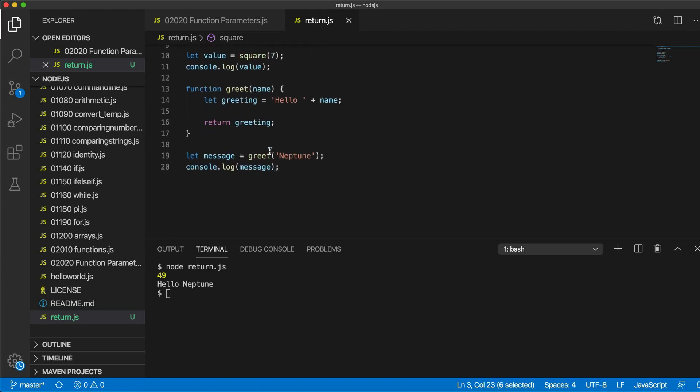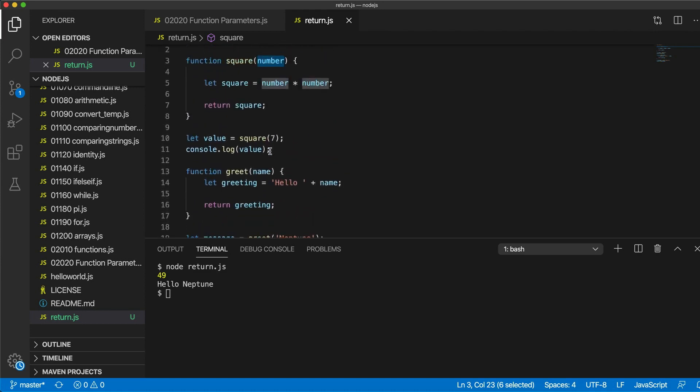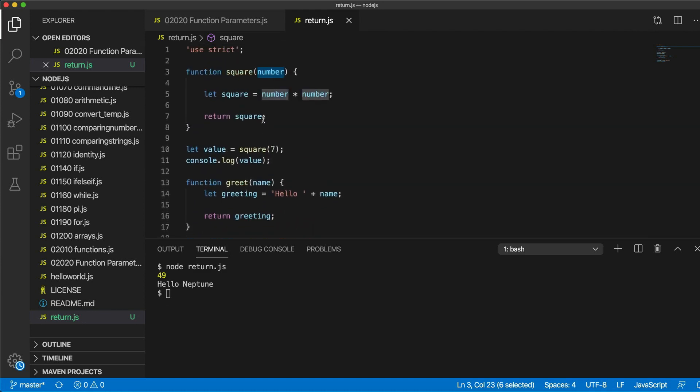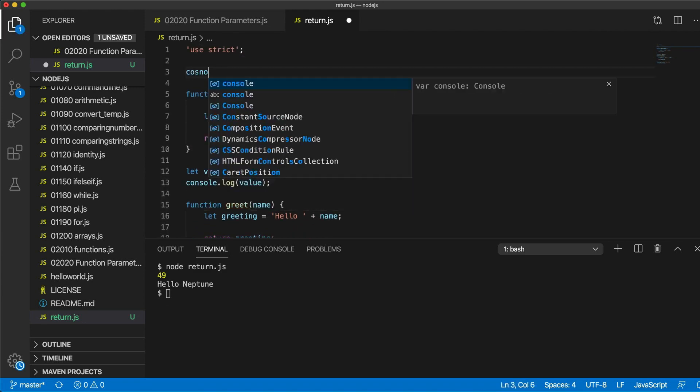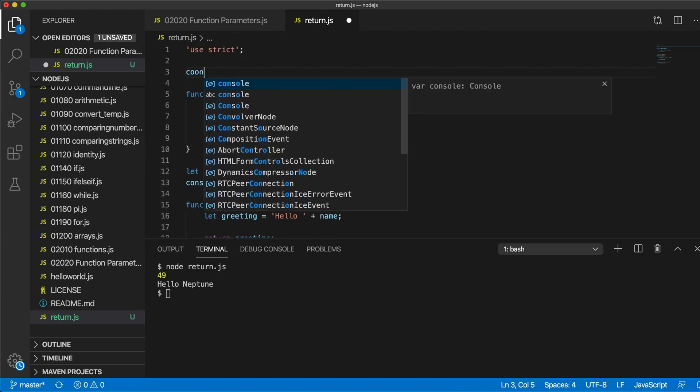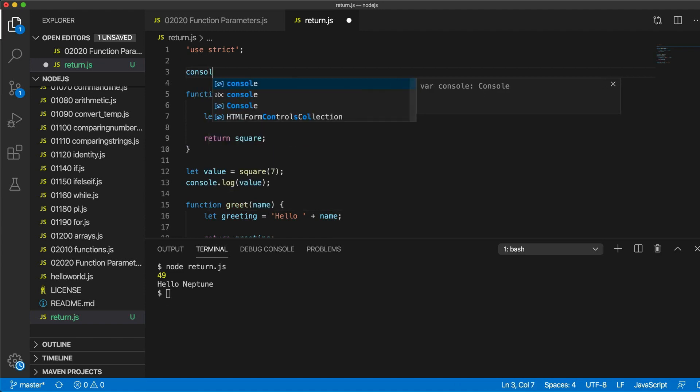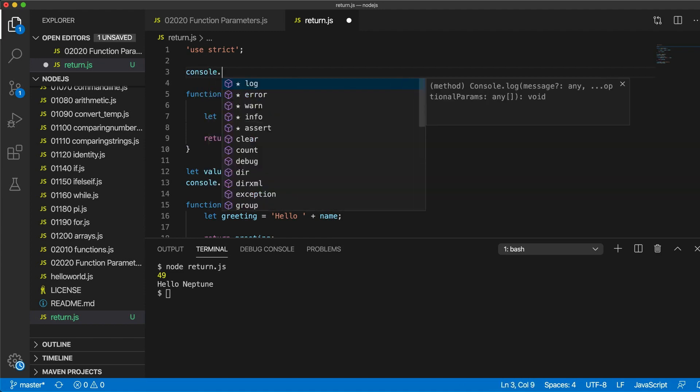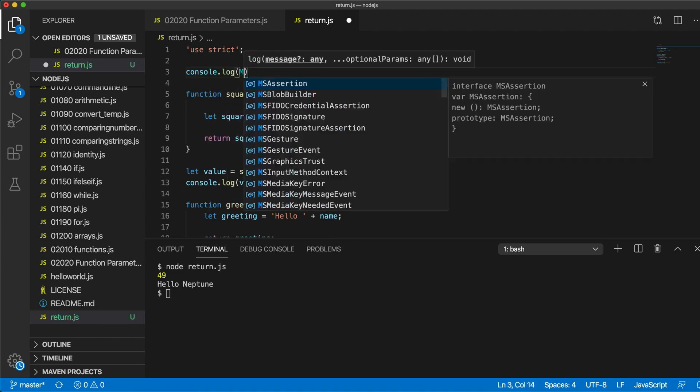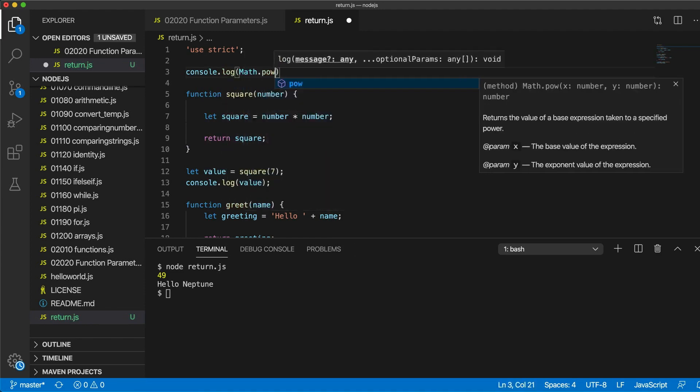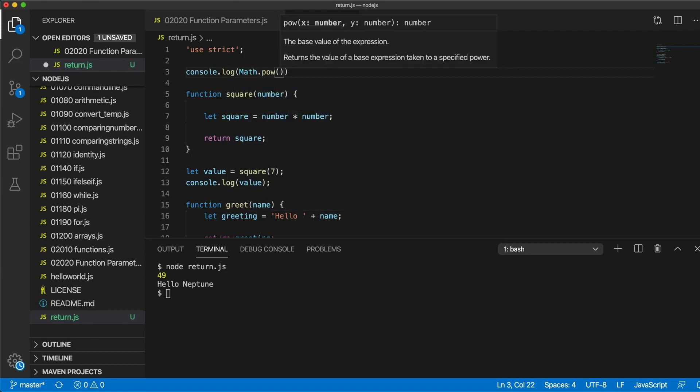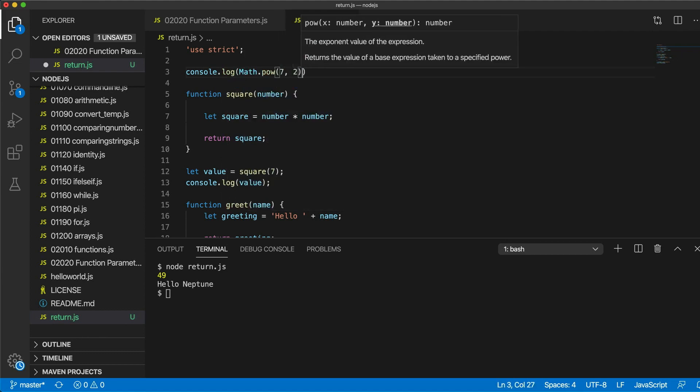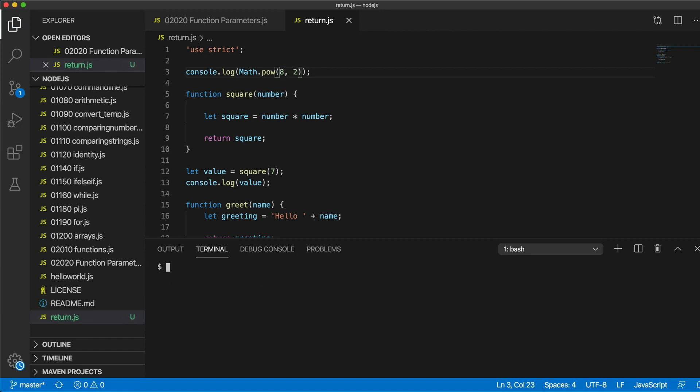If you wanted to really quickly square a number, you don't actually need a function to do it. So you could just write, let's write console.log and math.pow, short for power, seven to the power of two. In other words, seven squared. And that would give us 49 again. Let's maybe pick a different number like eight. It should be 64. There we go.